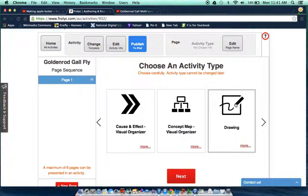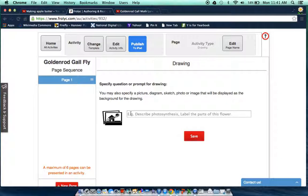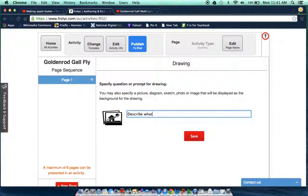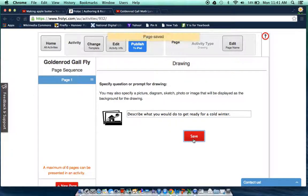So I'm just going to click the drawing icon here and then I can add a picture and I can create a prompt for drawing. My prompt will be describe what you would do to get ready for a cold winter and then I simply save it.